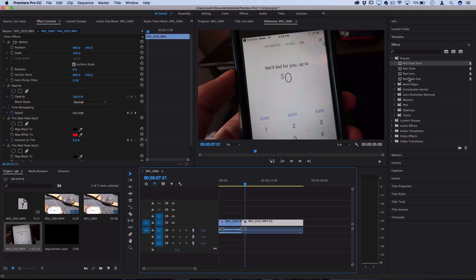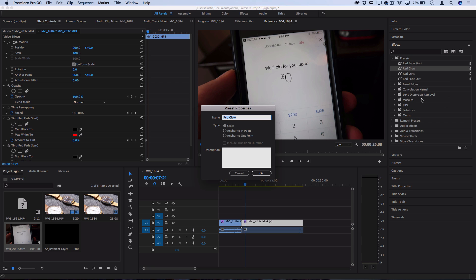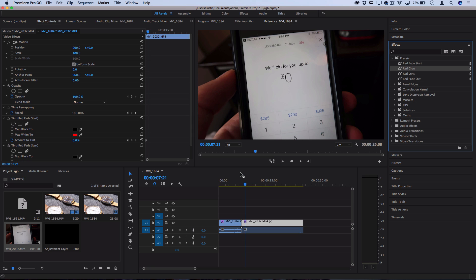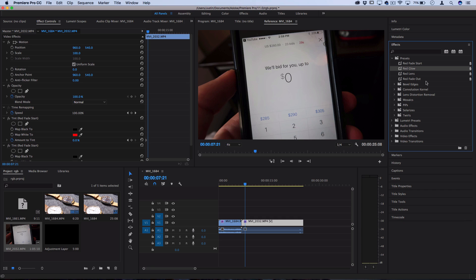If you ever want to change things about a preset, you can right click on it and then go to the preset properties and scale the keyframes in a different way. And there's also built-in presets in Premiere, but these are your custom ones. And you can start to see how if you have the end result in mind, you can build these presets.